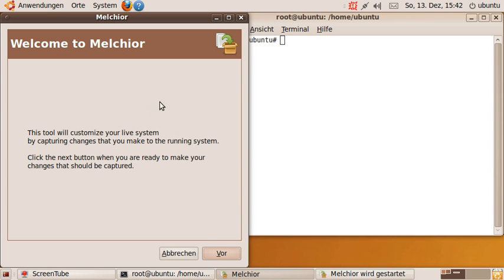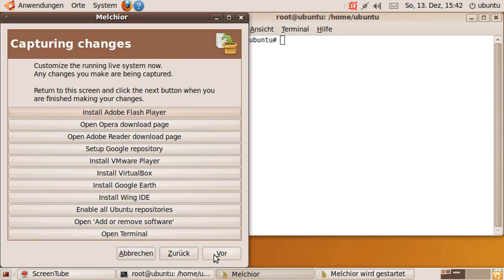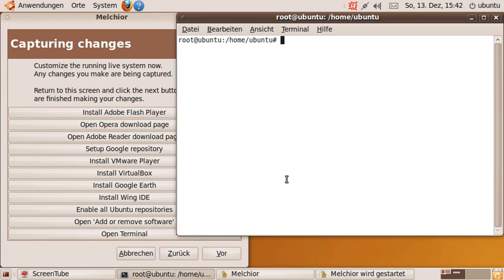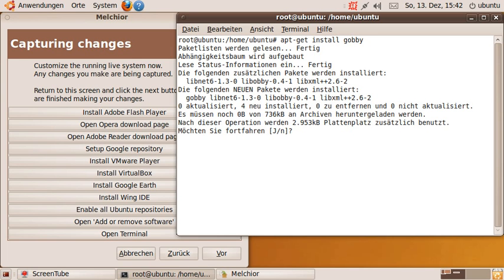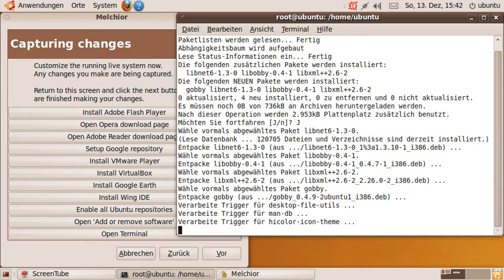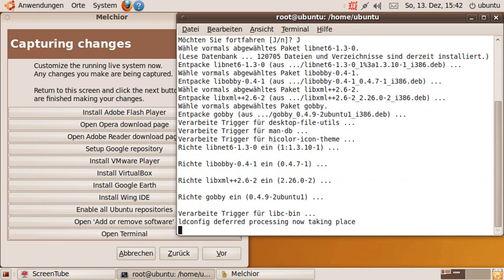So when I launch Melchir, it allows me to just install software as usual. Let's say apt-get install gobi, which is a little text editor. And as you can see, this will install not only Gobi but also additional libraries. So I'm installing this just as usual.